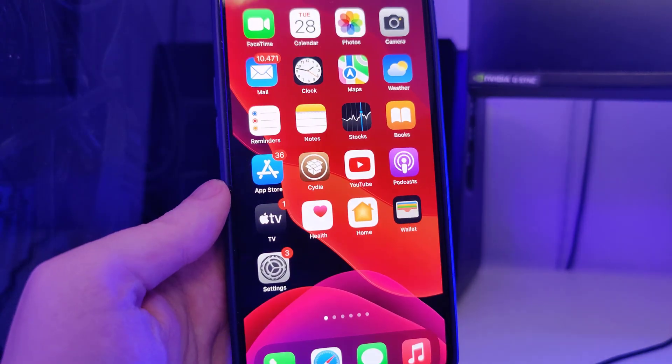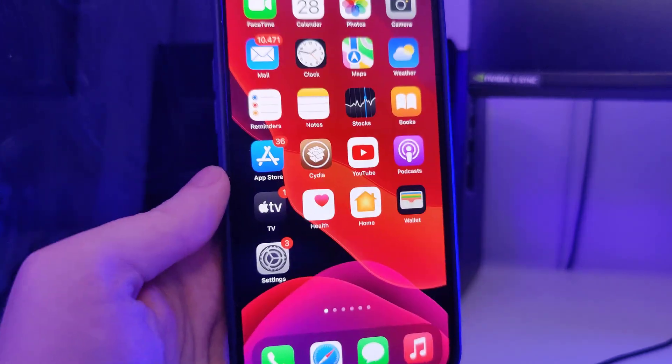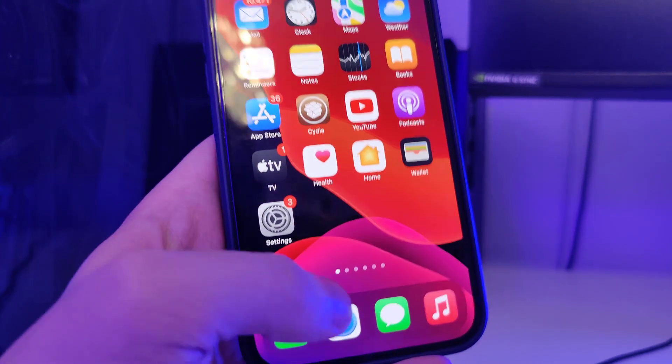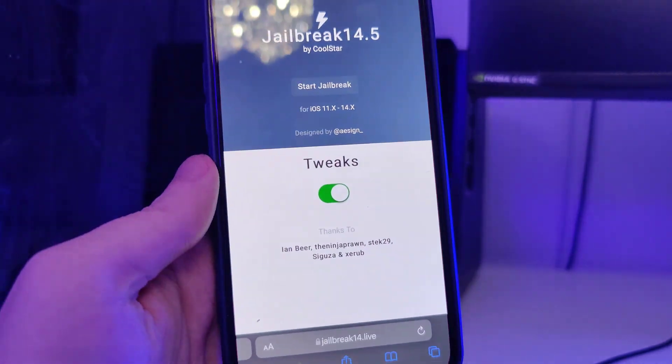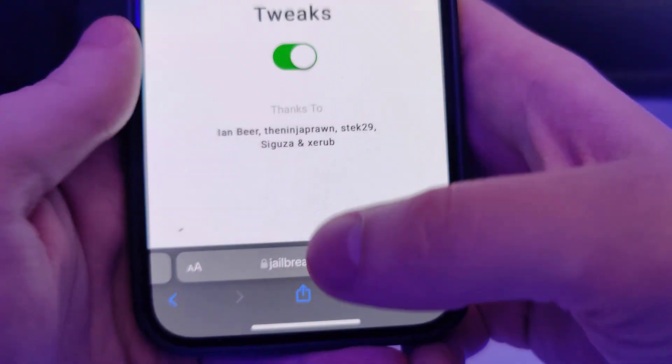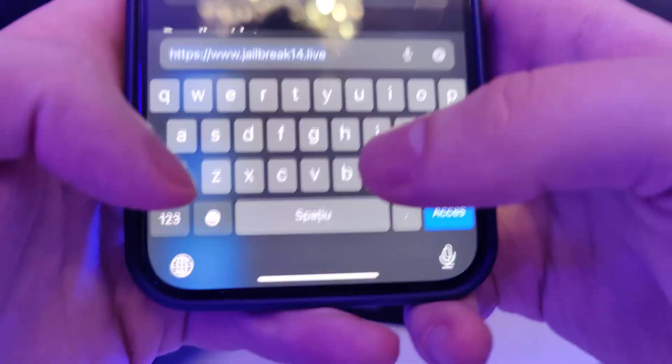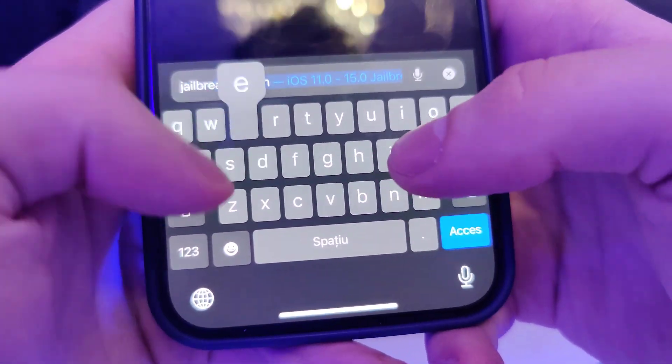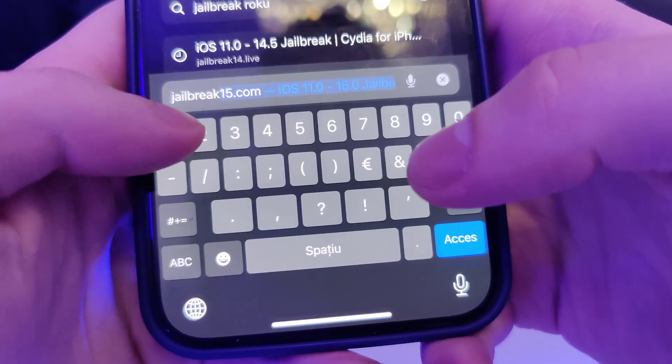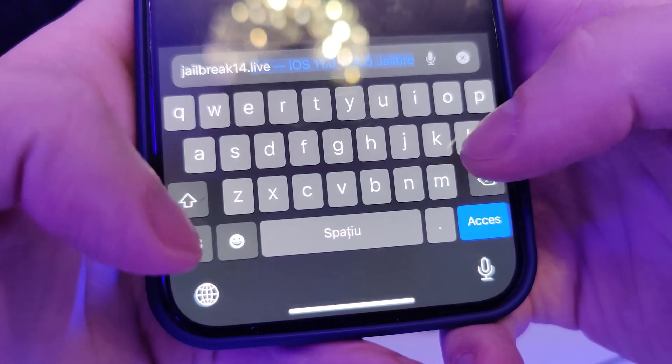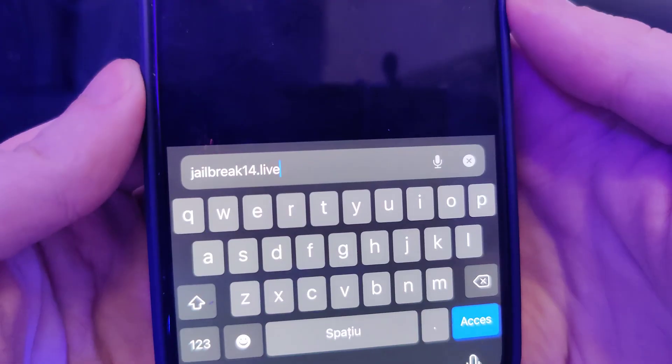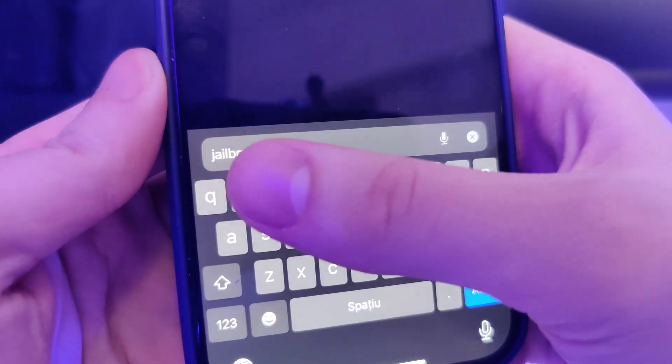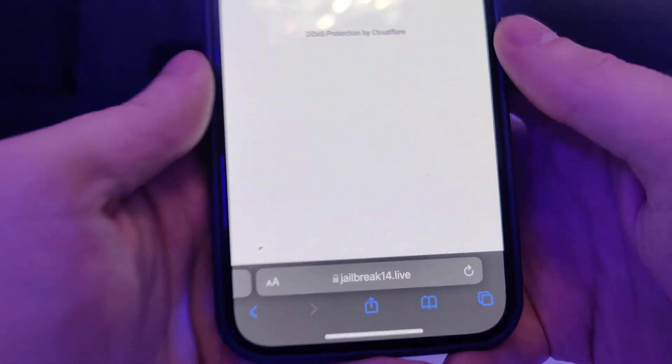Now open up your browser and type in this website: jailbreak14.live. So this is the website over here, jailbreak14.live.